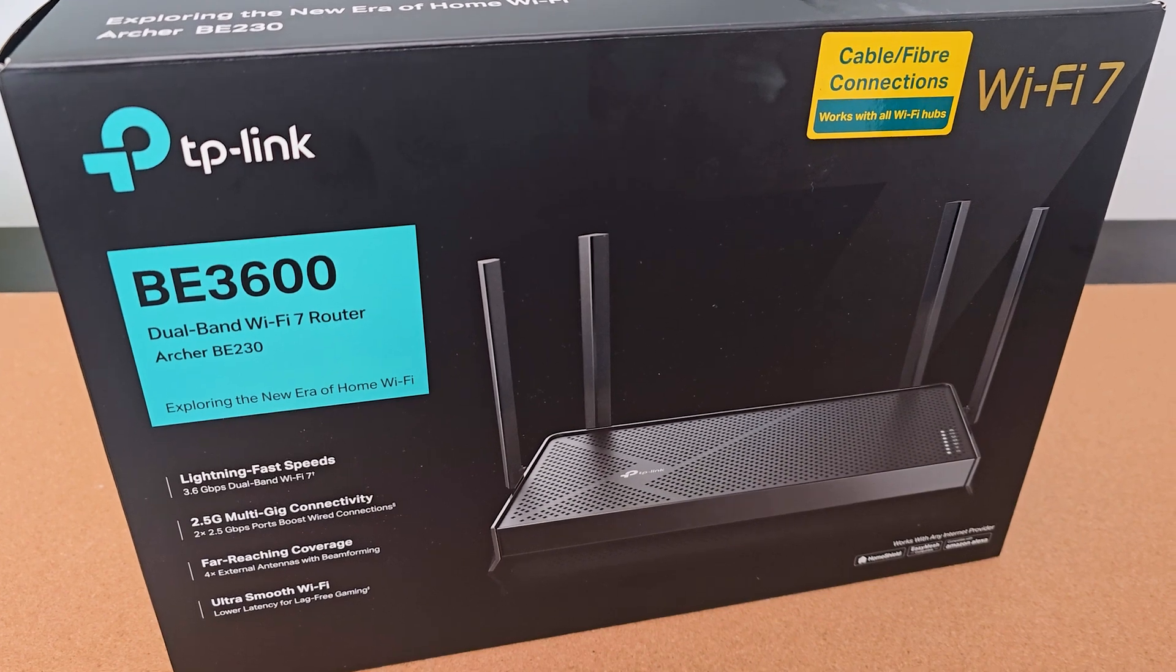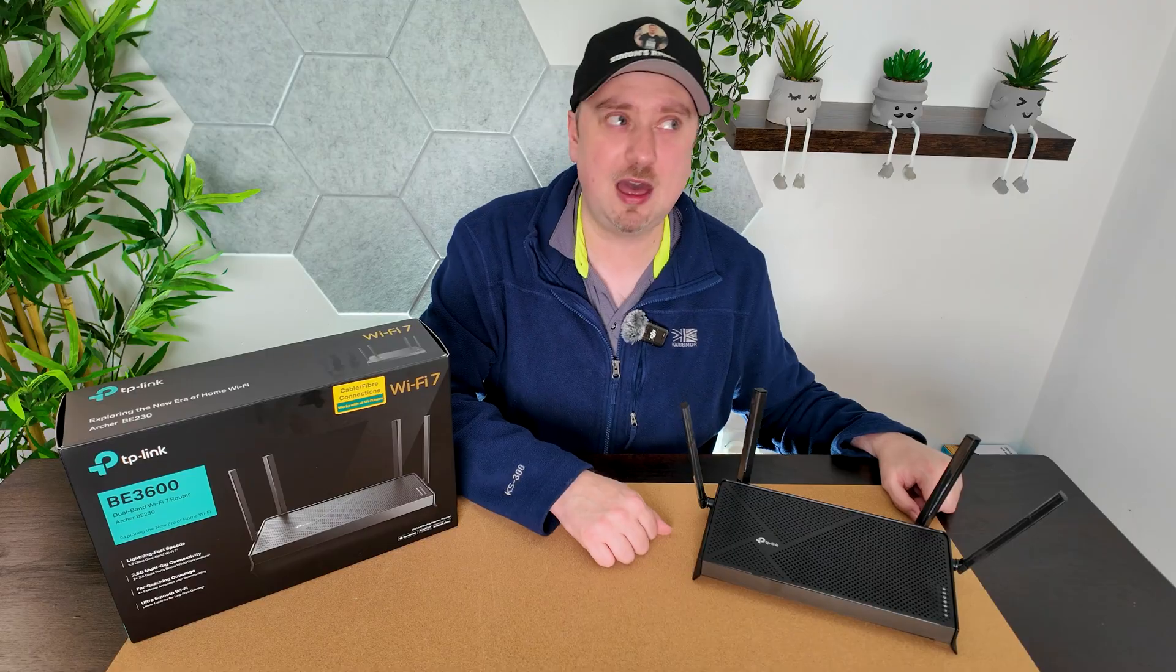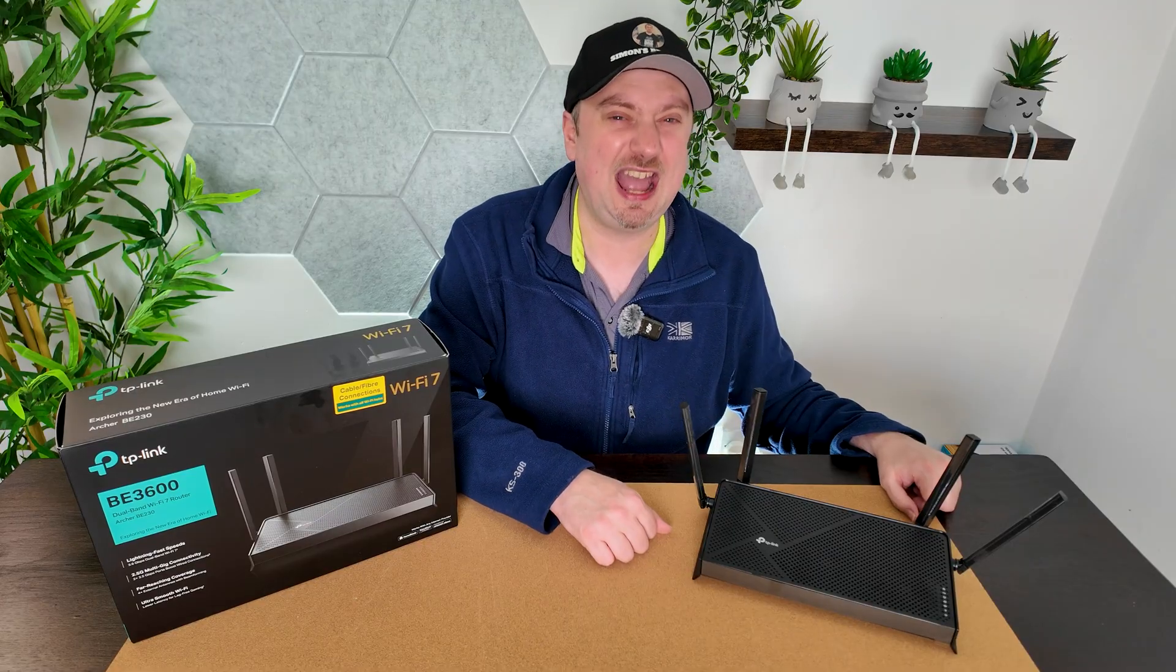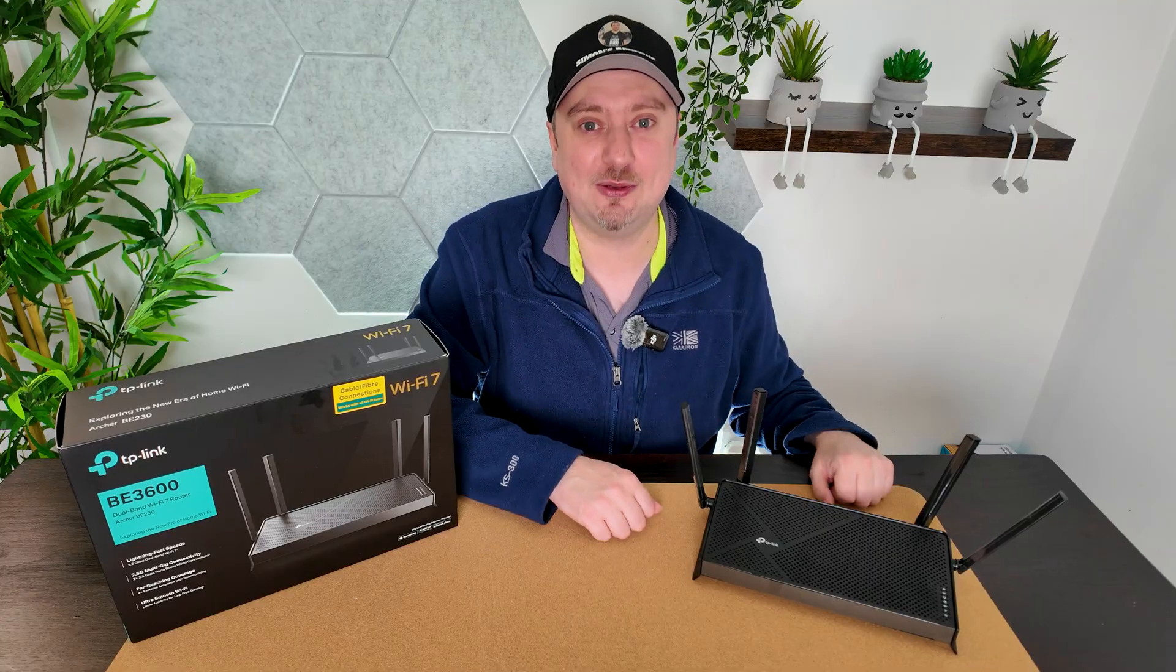The only problem is it's super complicated to set up. Nah, actually, it's dead easy. Let's check it out.